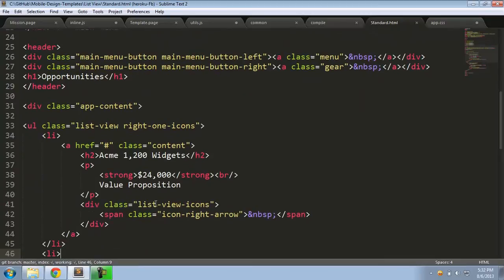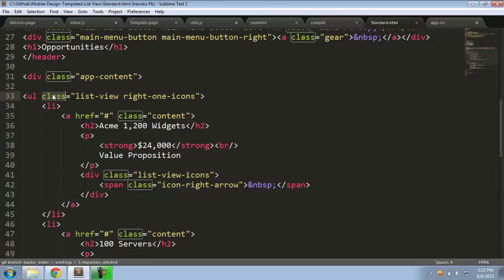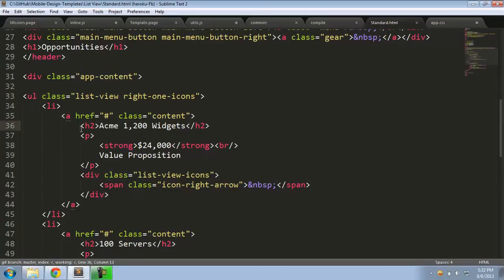There is absolutely no dependency on any external framework like jQuery Mobile or Twitter Bootstrap. All it is is a bunch of HTML tags with a certain CSS style applied to it.